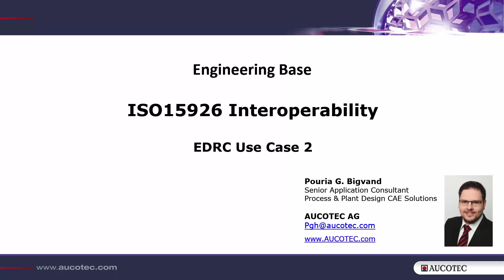Hello current and future users of EnduringBase. In this movie I'm going to show you the communication of EnduringBase with other parties on the basis of ISO 5926.